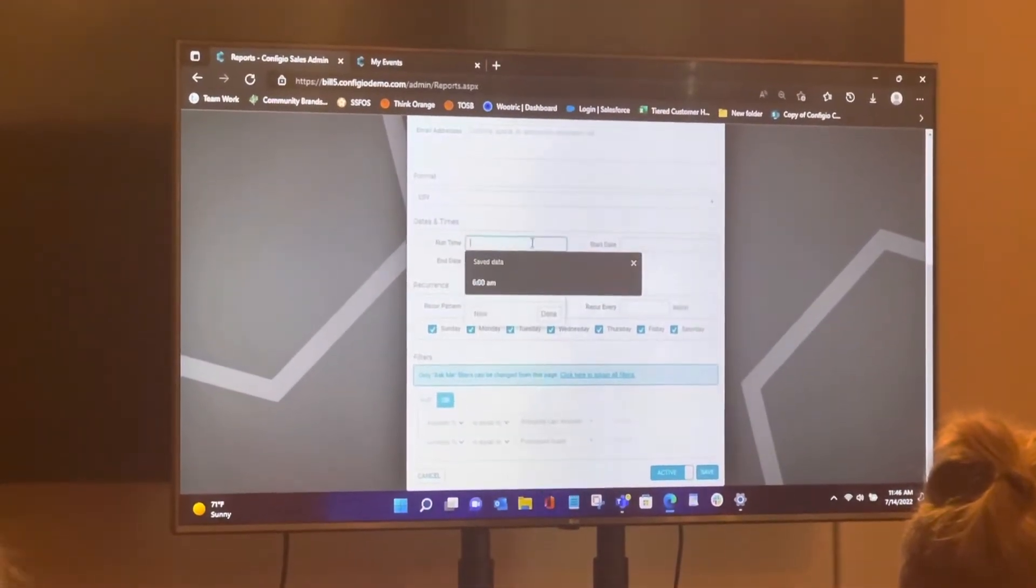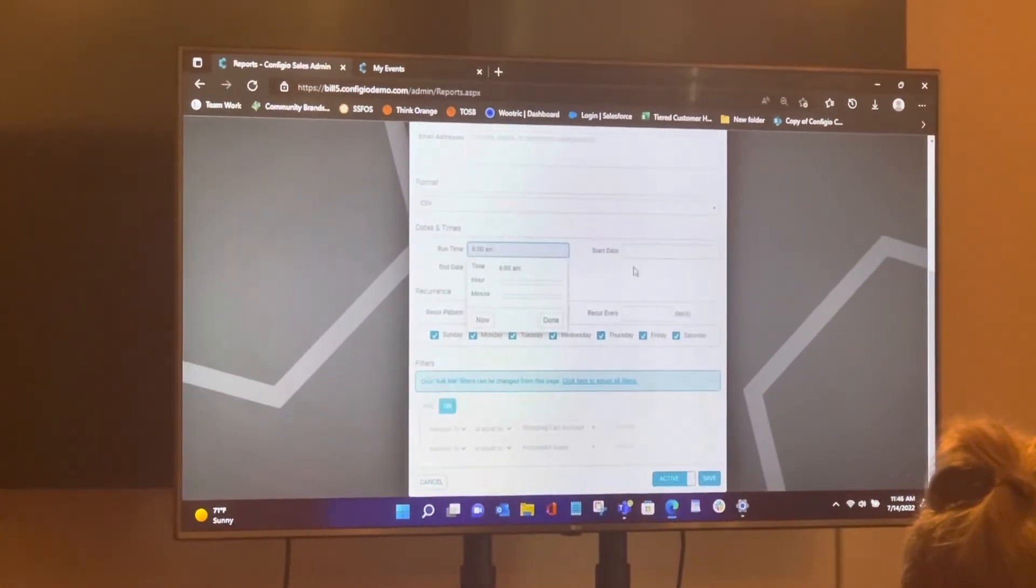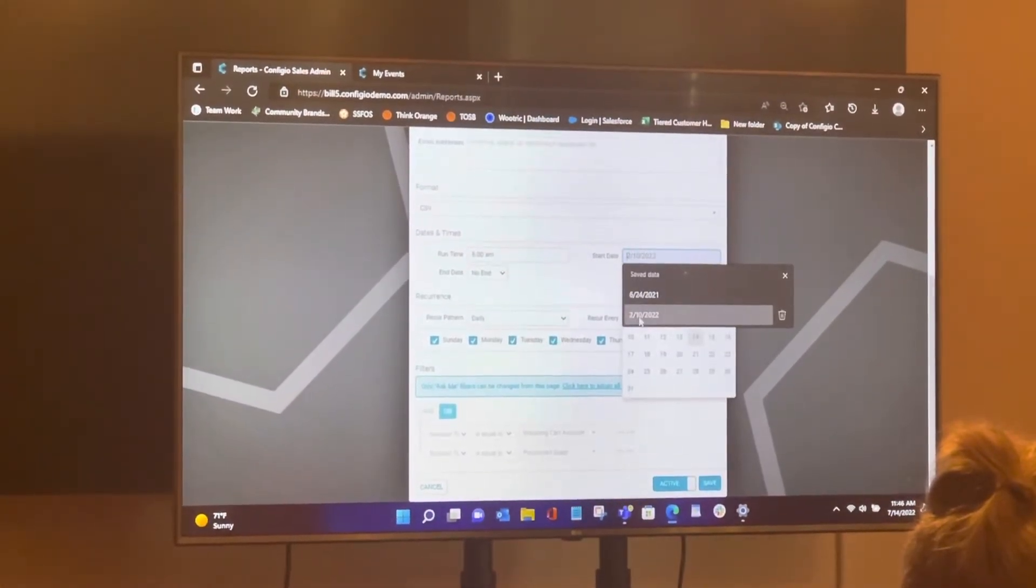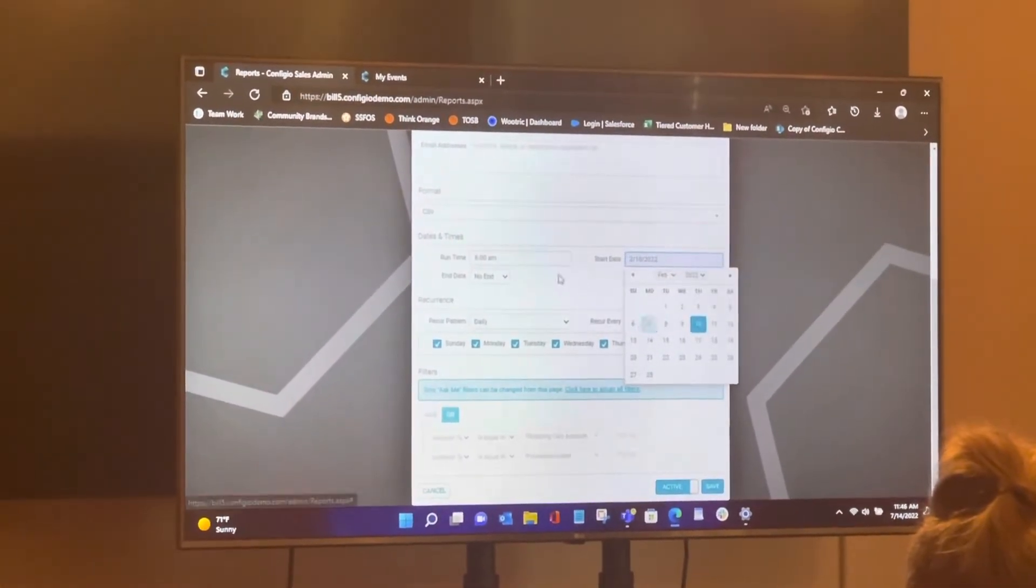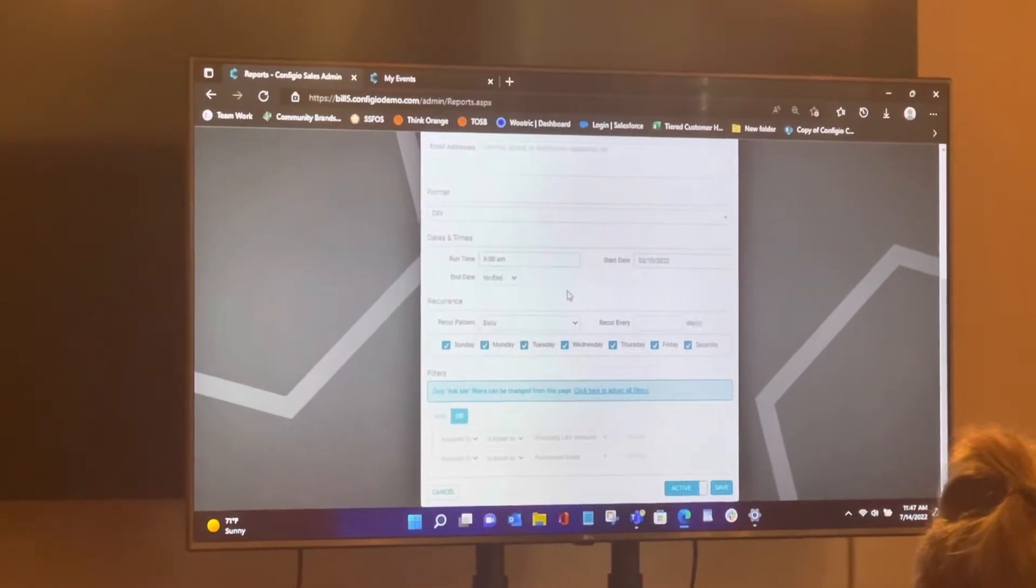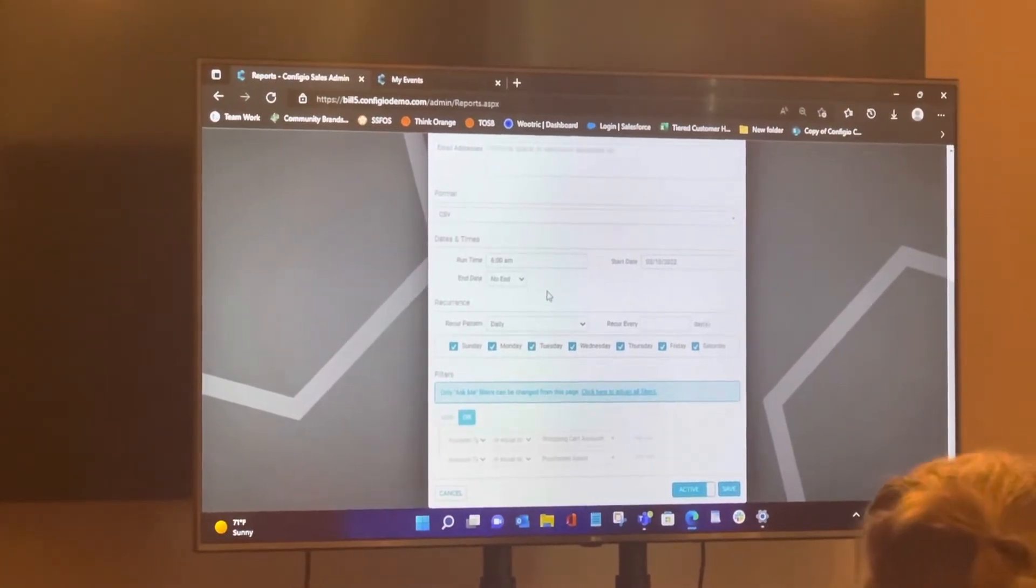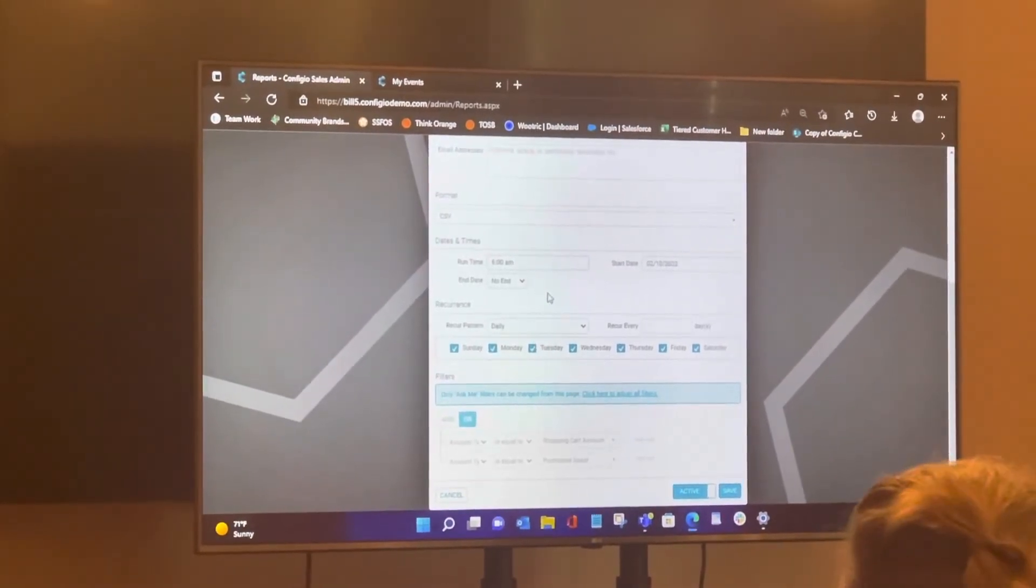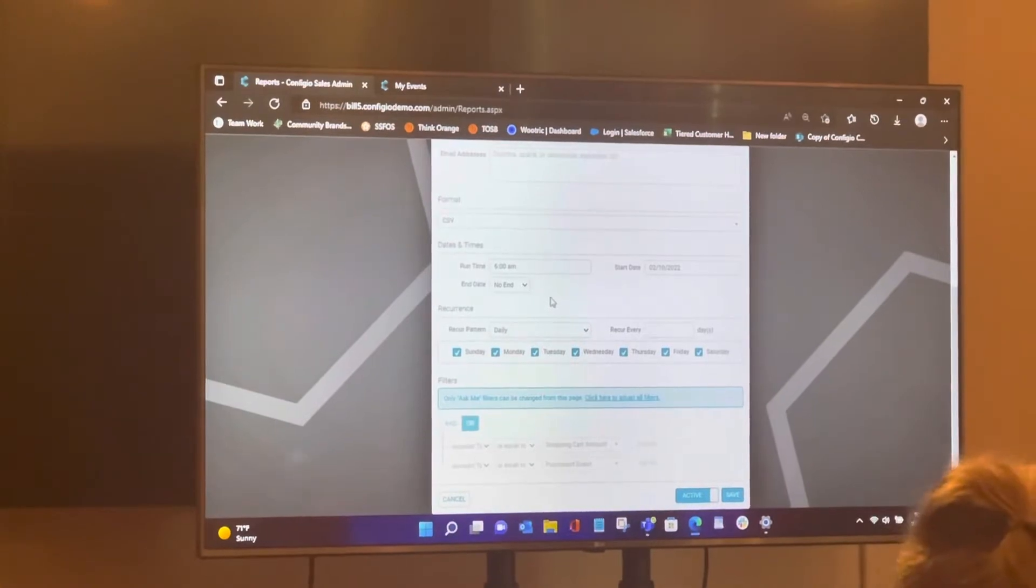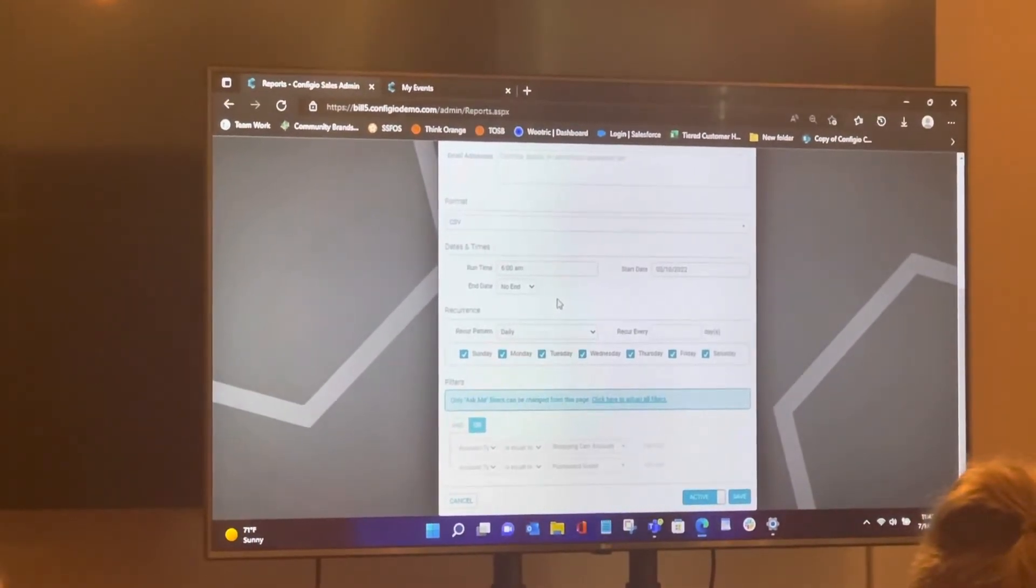And from here, I can say send this report at 6 a.m., starting on this date, right? And never end or end at a specific time. So specific time, specific day. So send it only for the next four weeks and then knock it off.